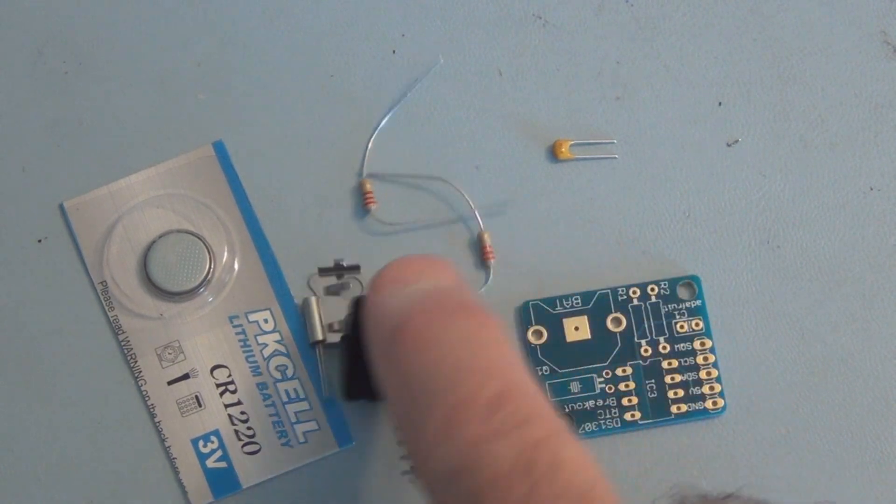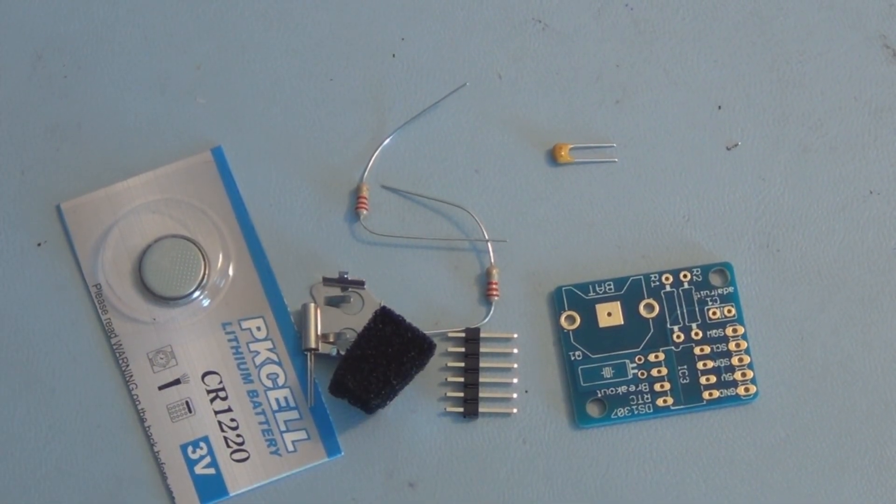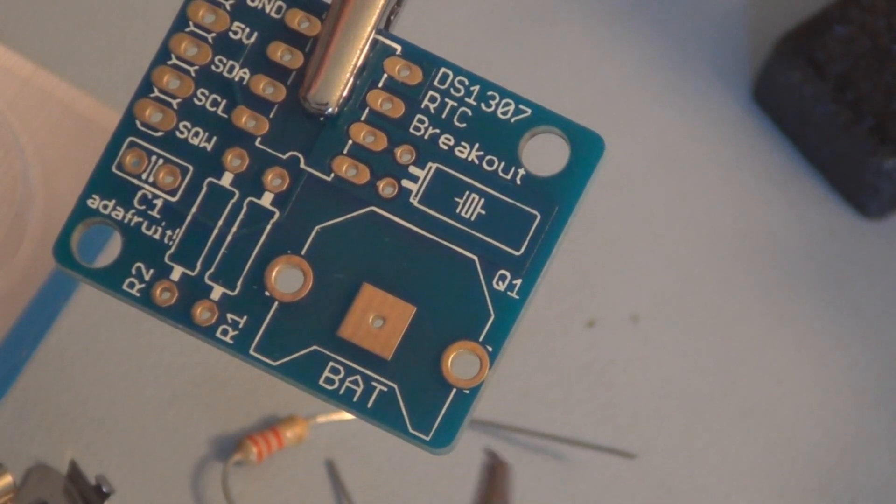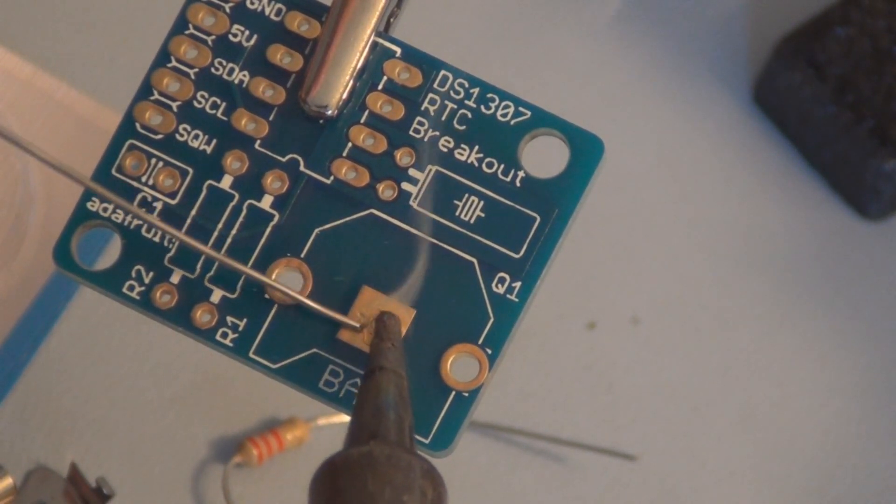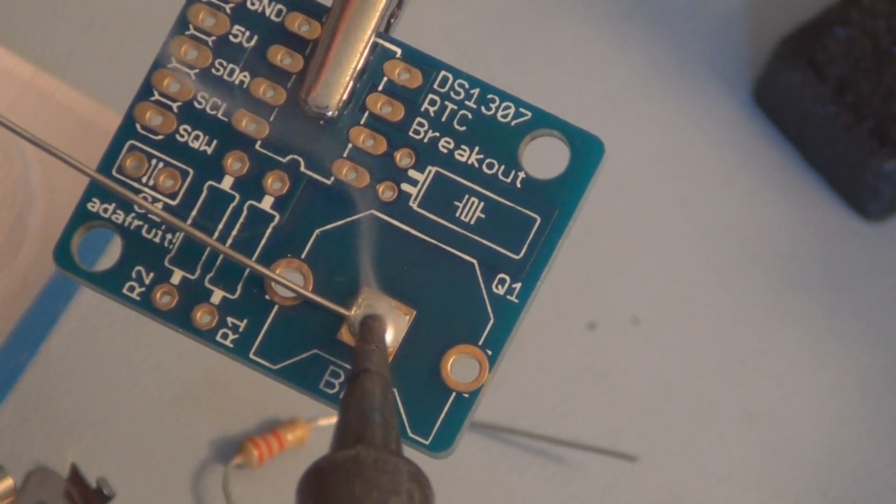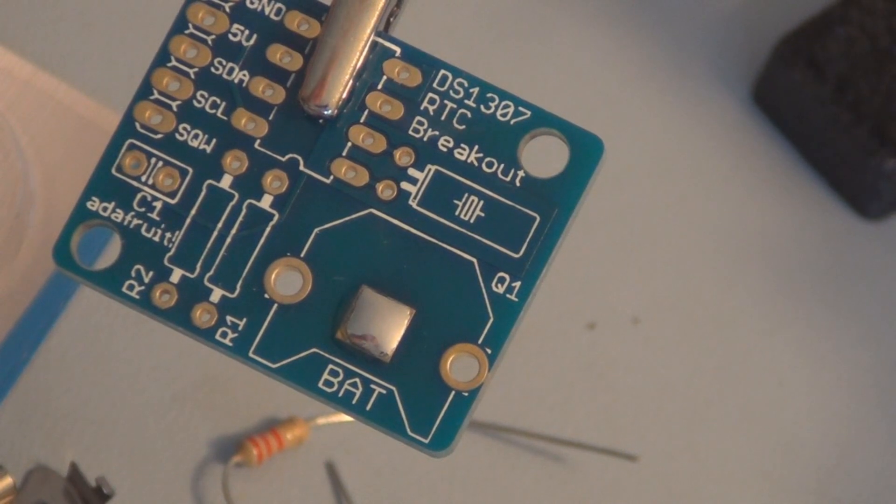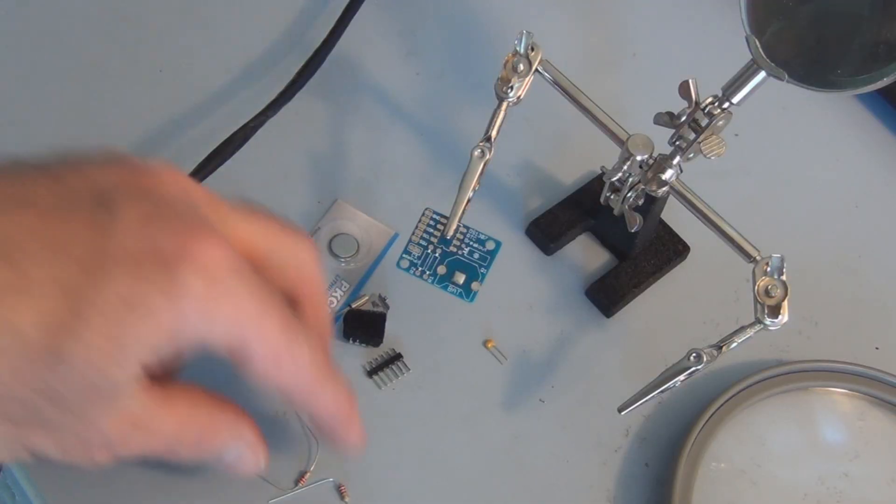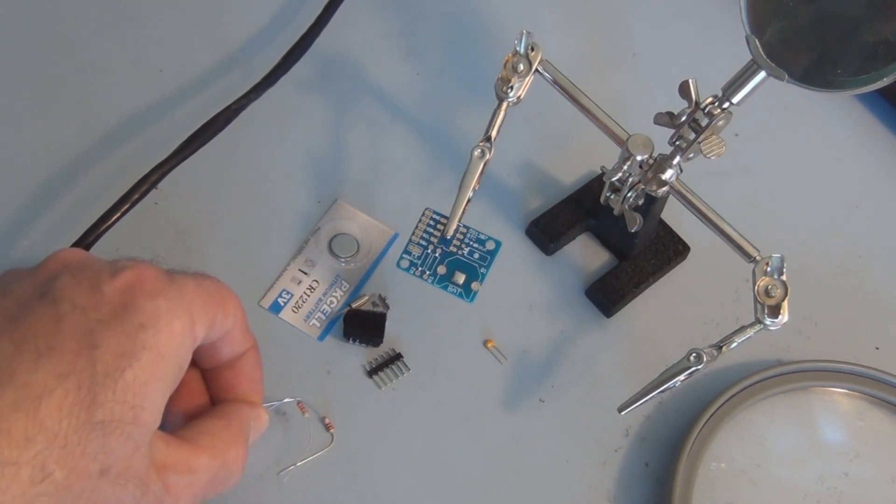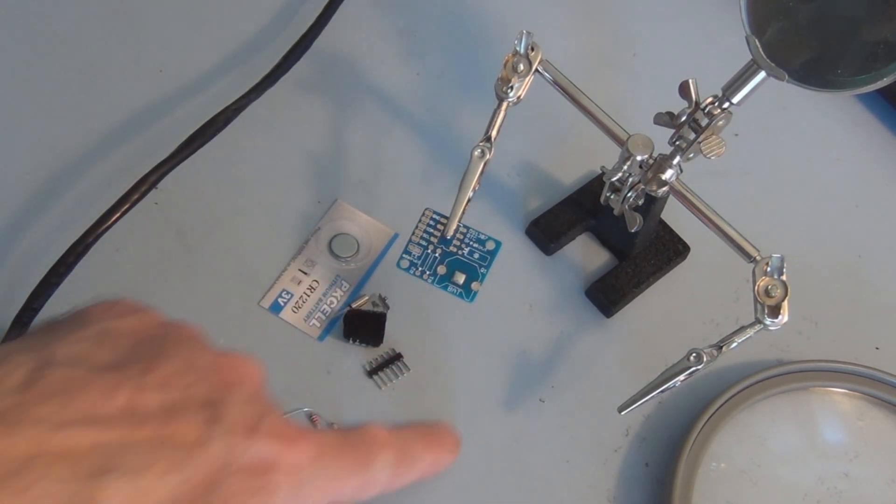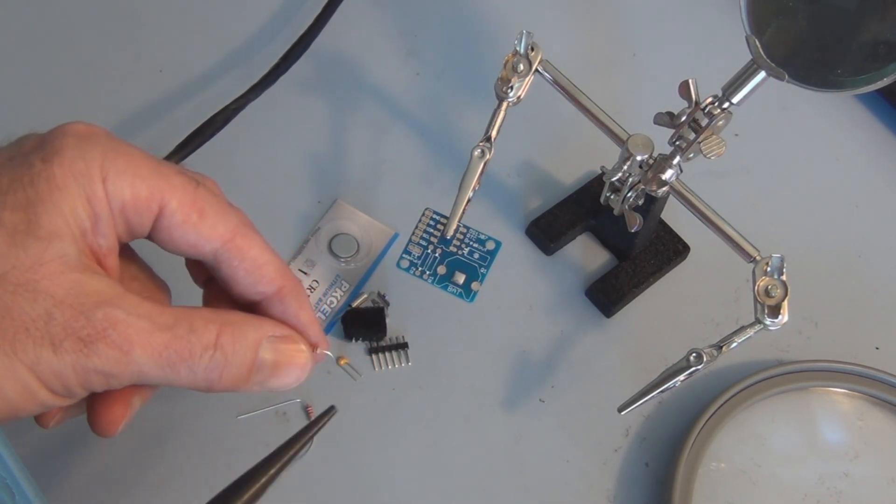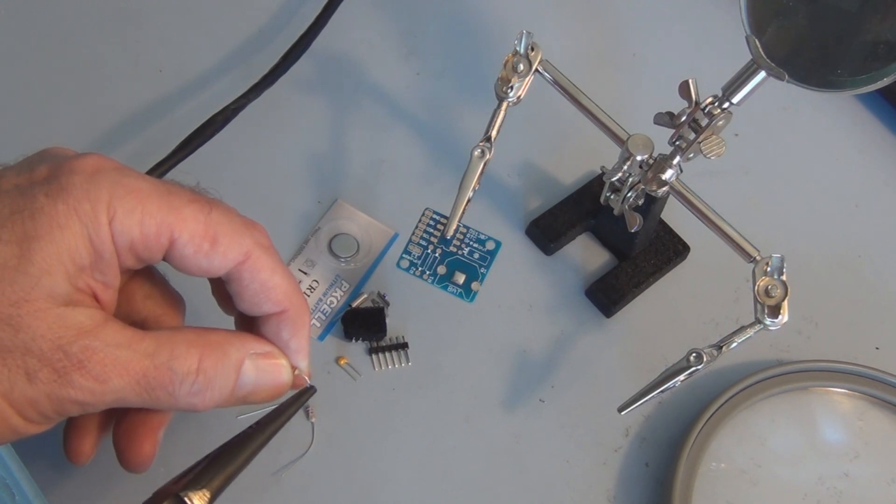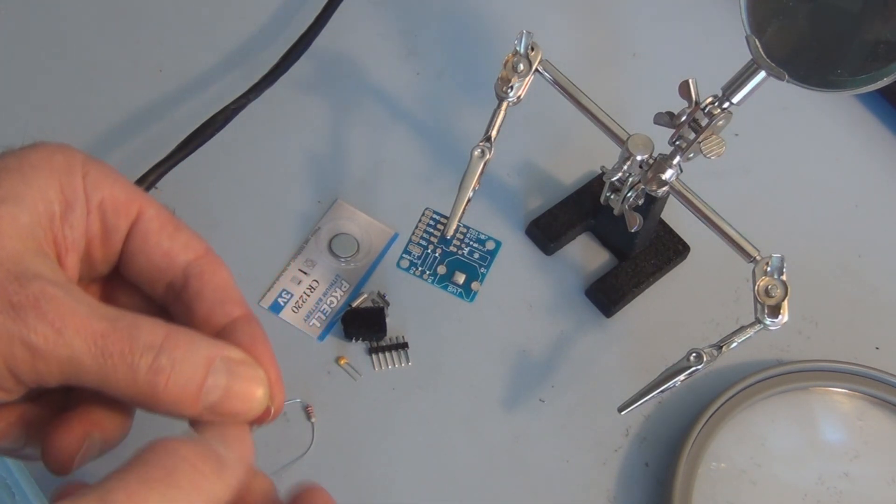The first thing I want to do is put a little bump of solder here to have a good contact for one side of the coin cell battery. That looks good. Next we'll add these two 2.2K resistors and the ceramic capacitor.